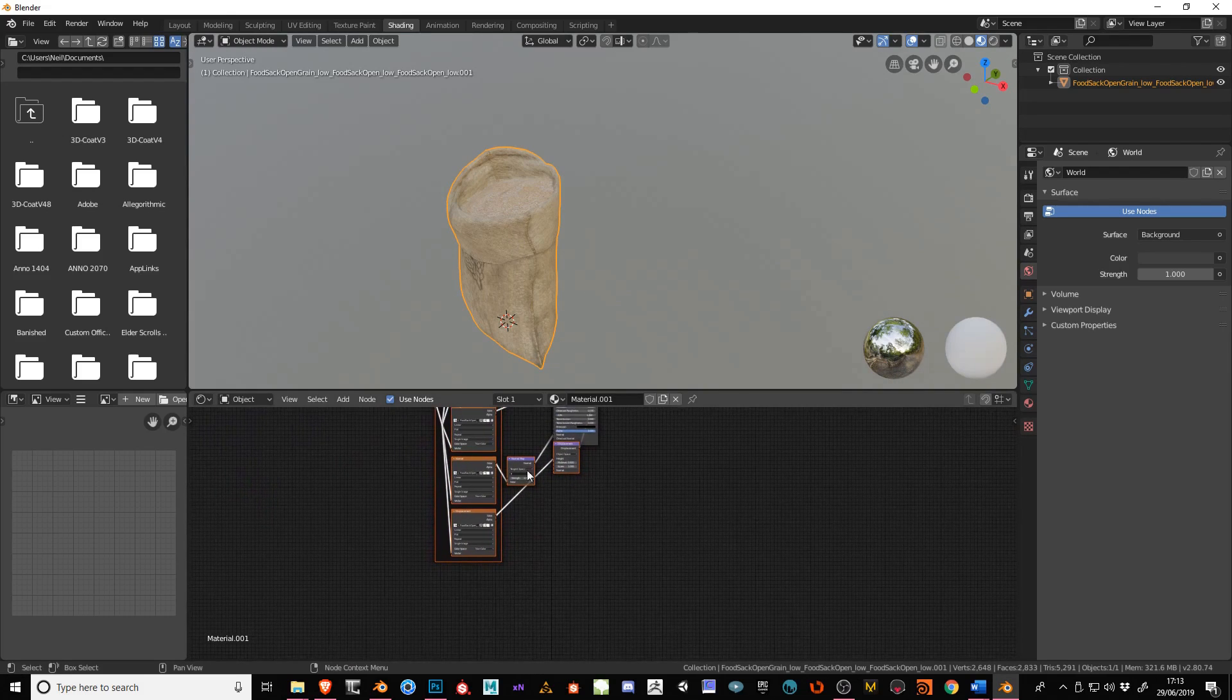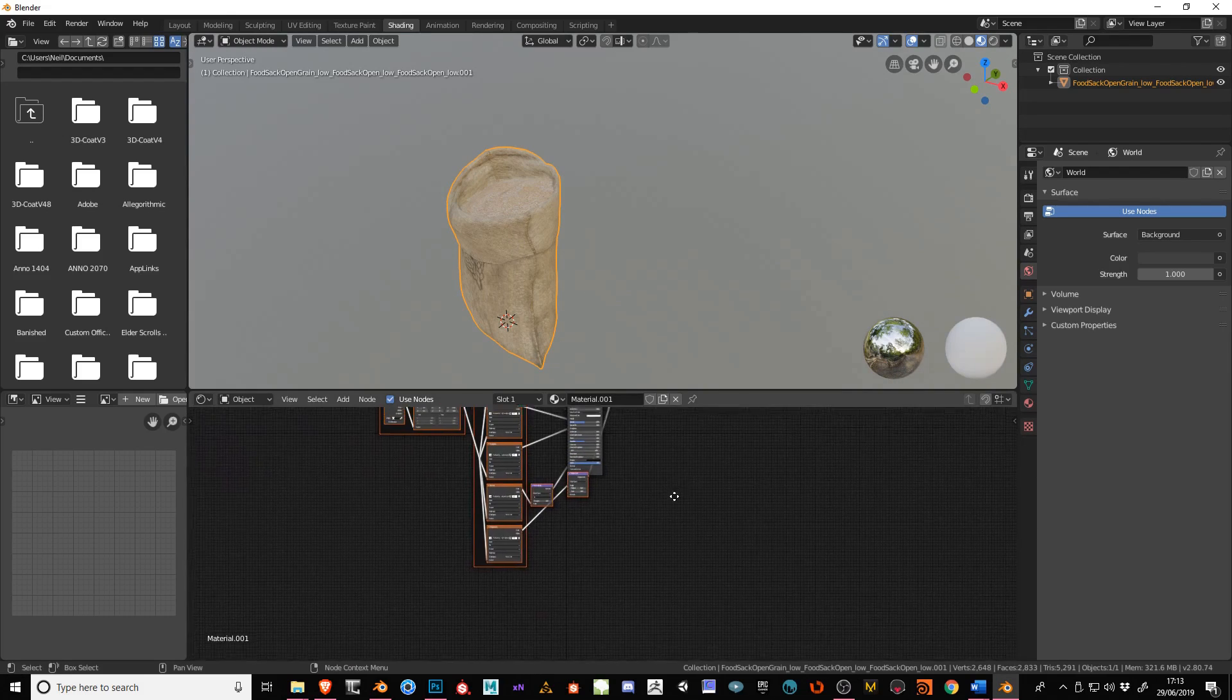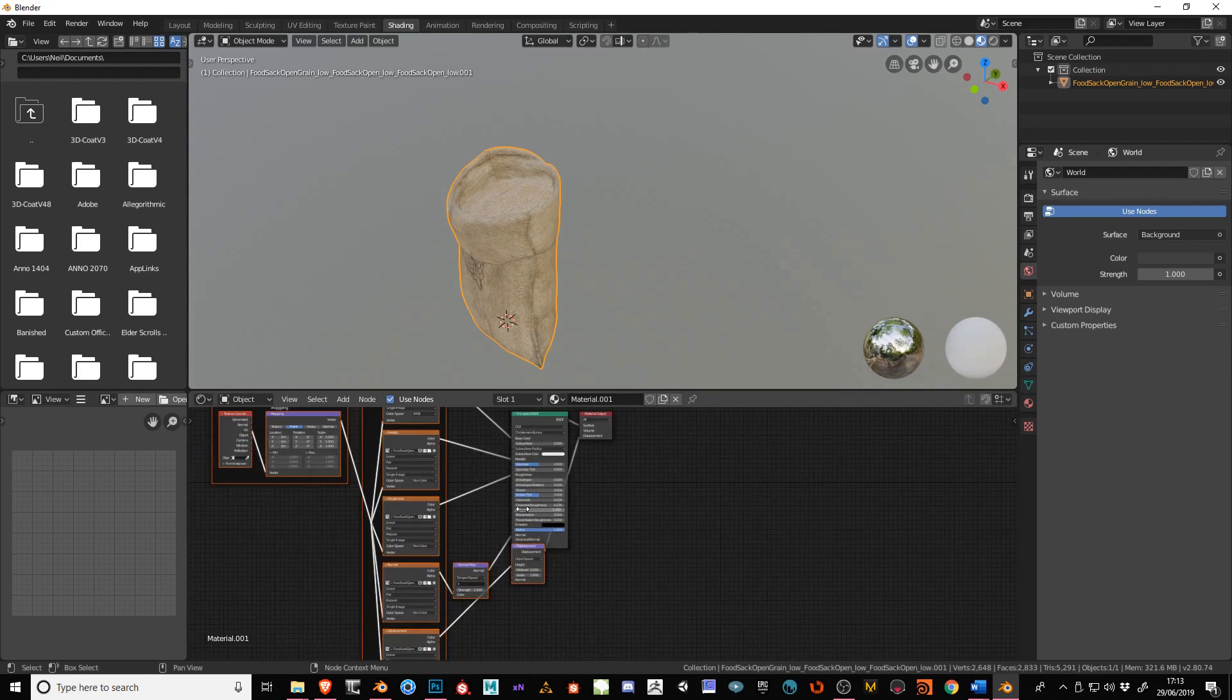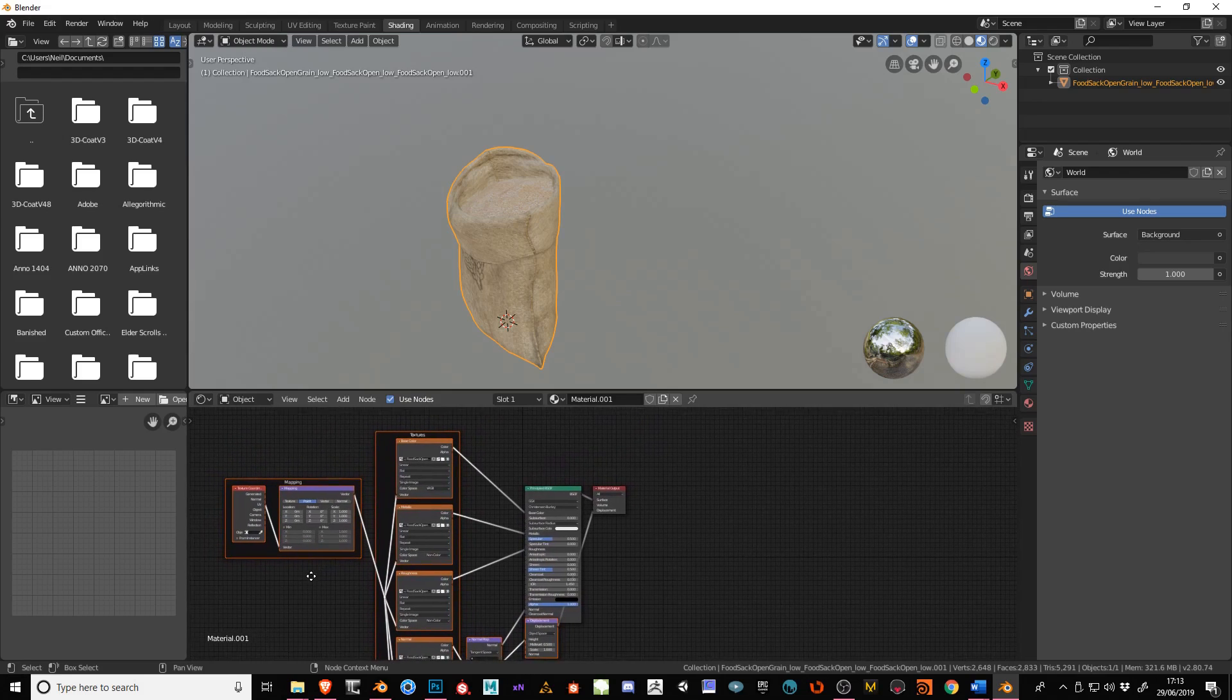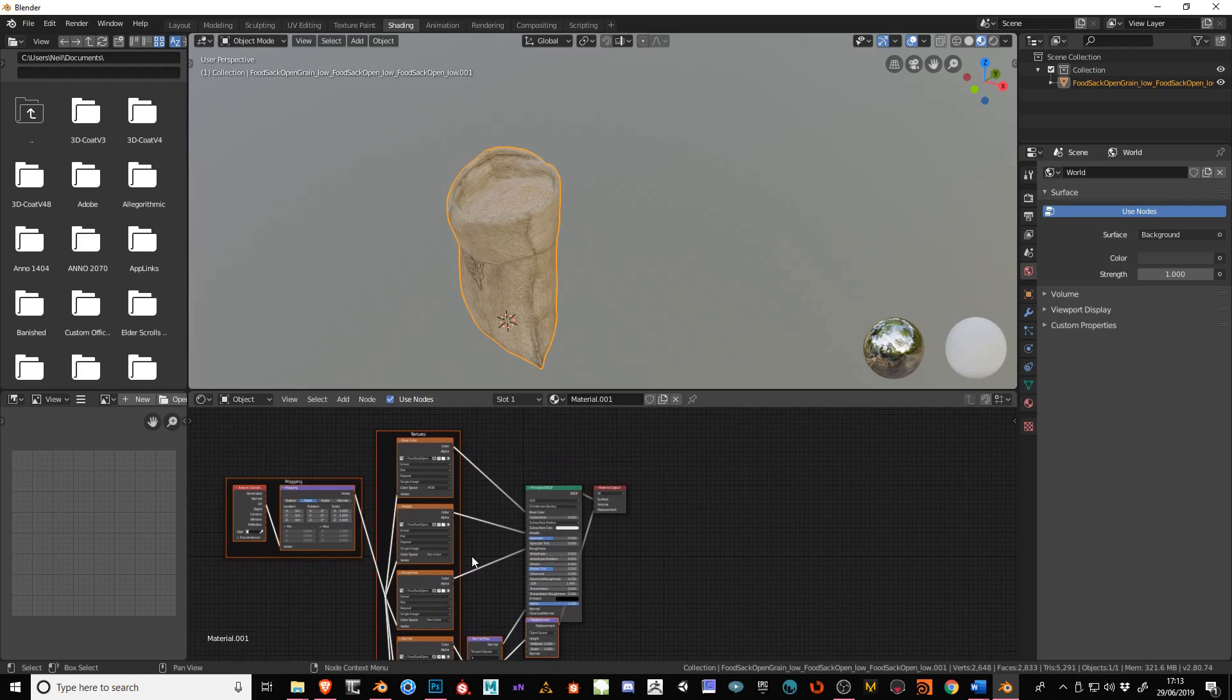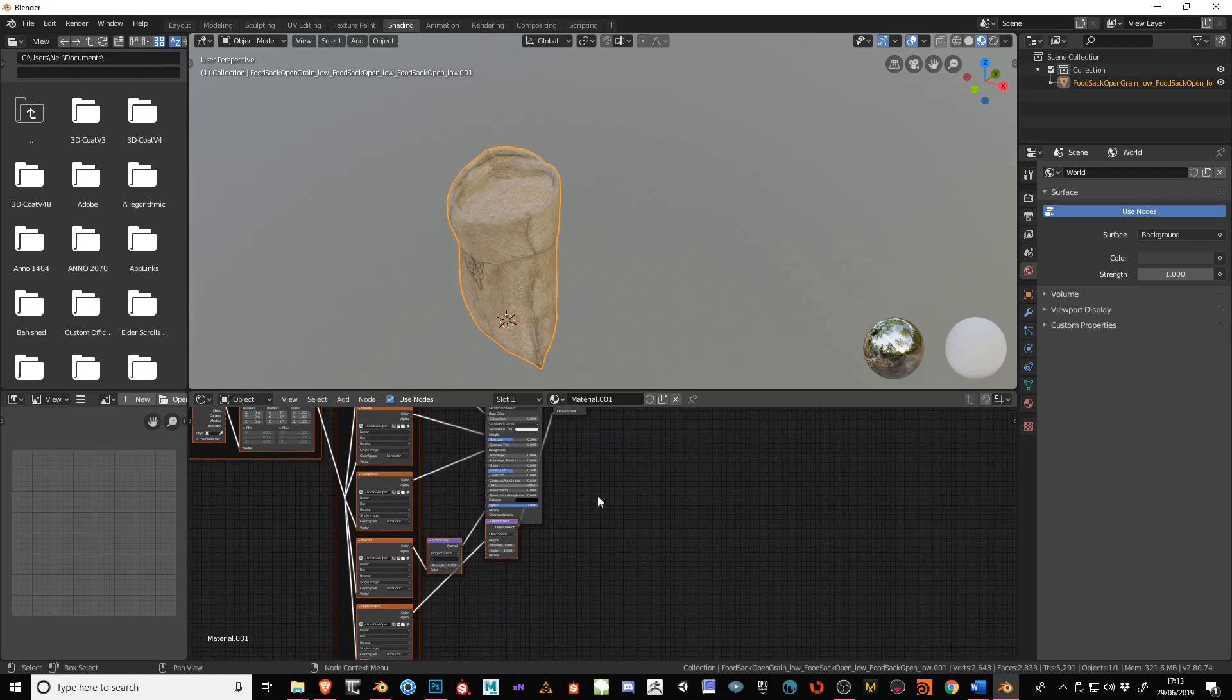They're actually all set up as well in the compositor as you can see. I hope that helps everyone. Thank you very much. See you later guys.